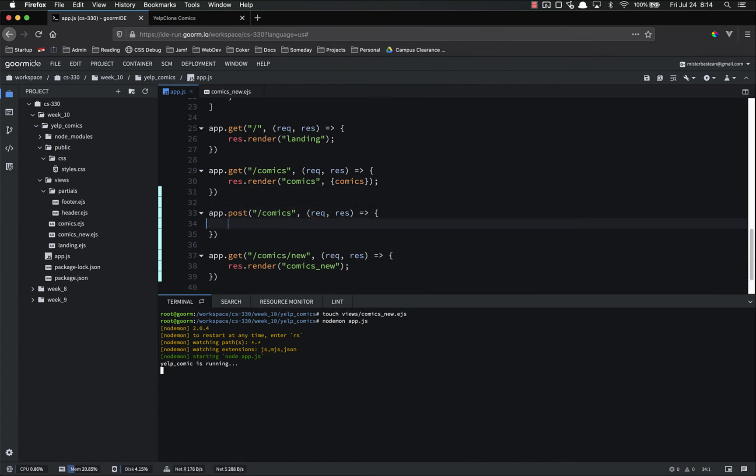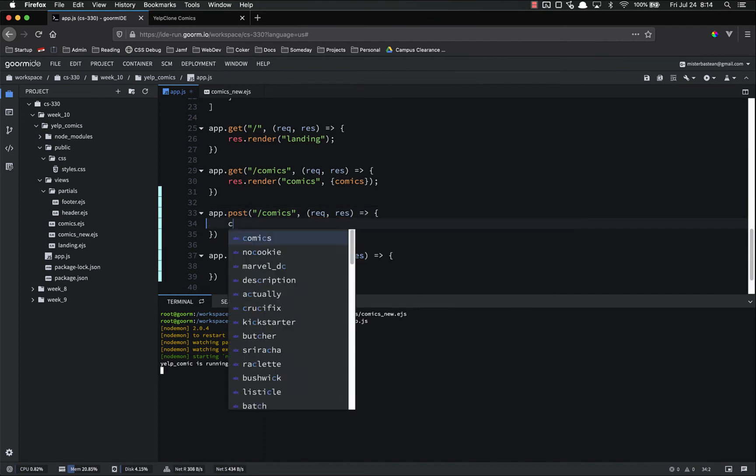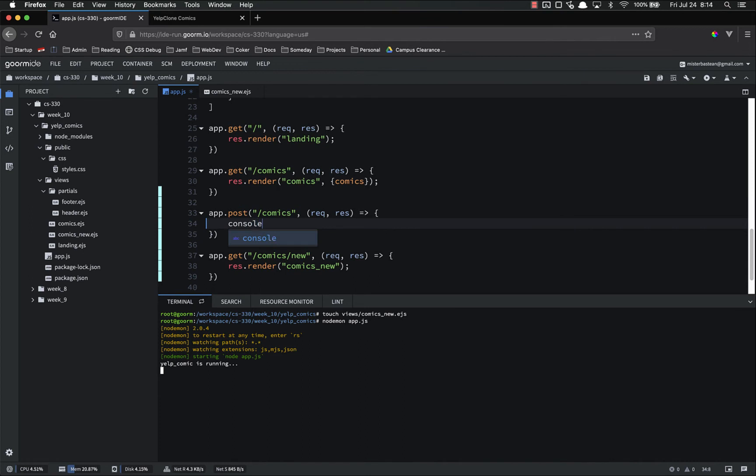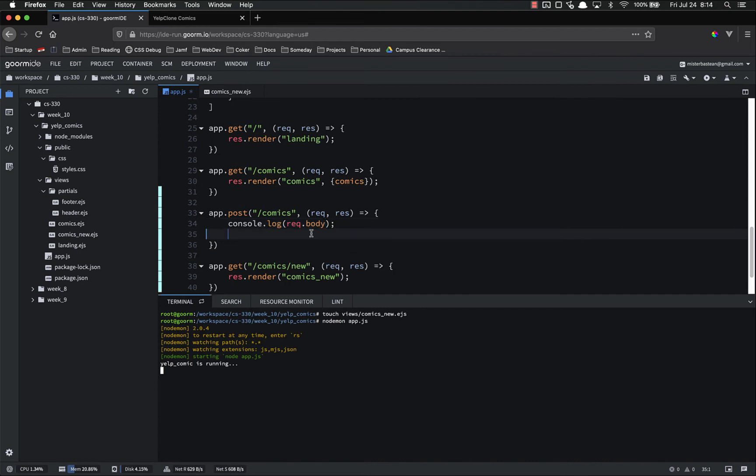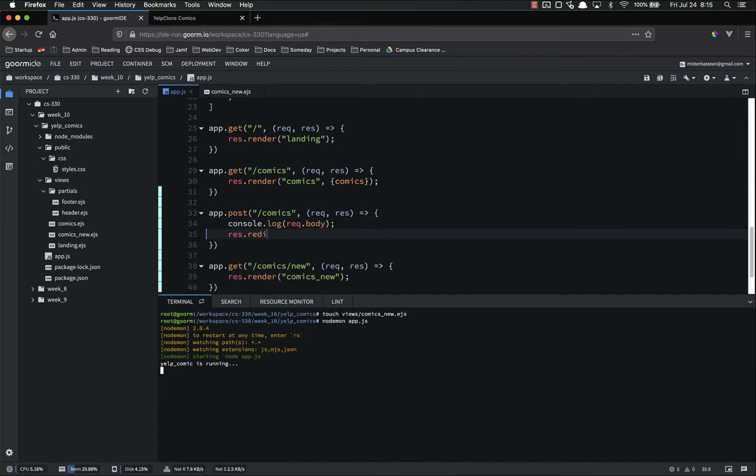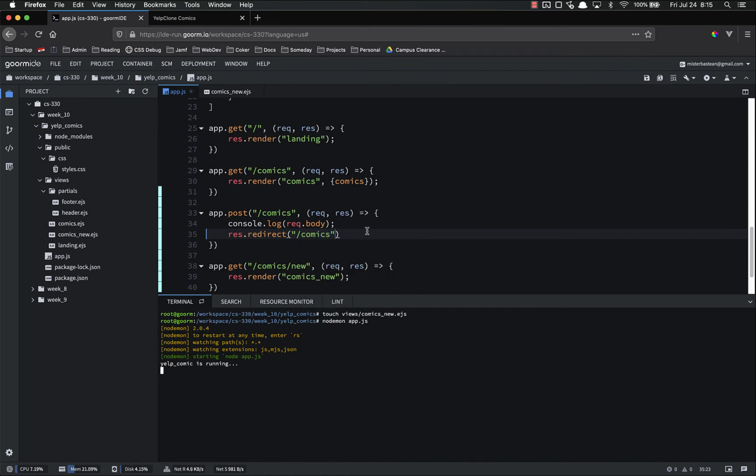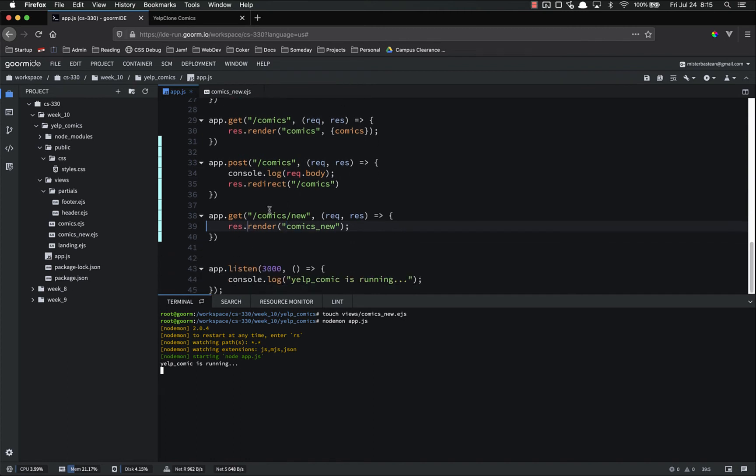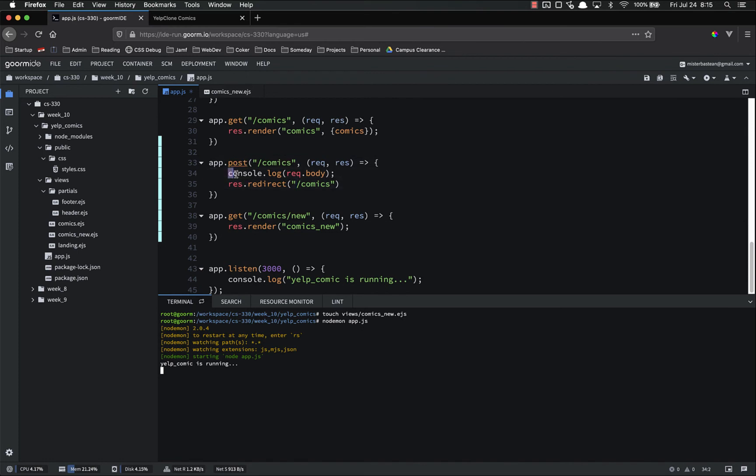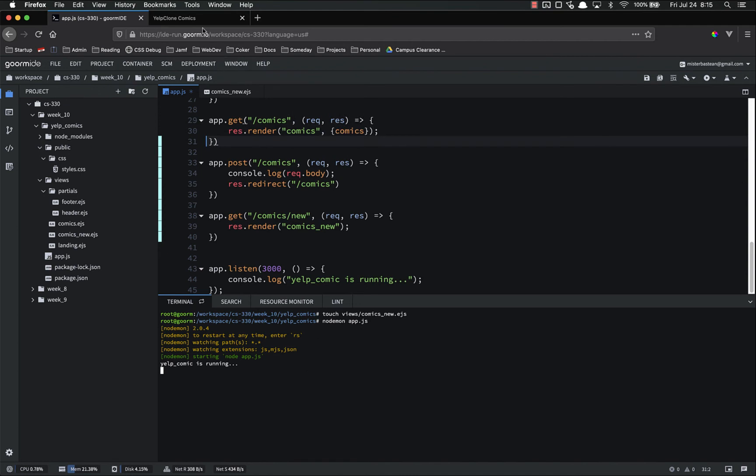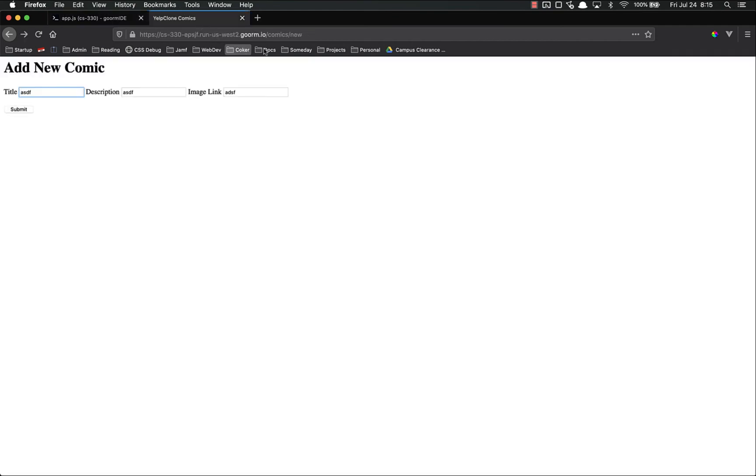And what we're going to do right now, all we're going to do is console.log request.body. And then we are going to res.redirect back to slash comics as a GET request. So what this is going to do is whenever the user submits the form, they're going to be on this page, this comic slash new. They're going to submit the form. The form is going to make a POST request right here. Right now, it's just going to log that data to the console and then redirect them to this route. So let's give it a go.